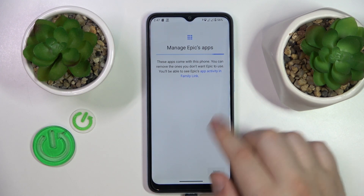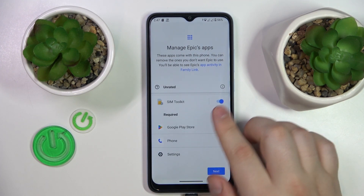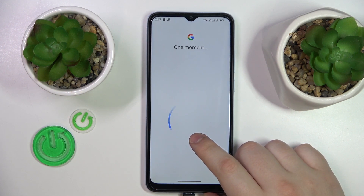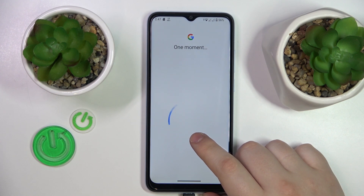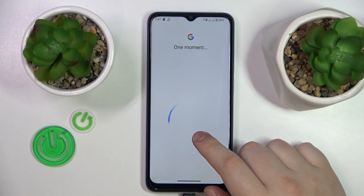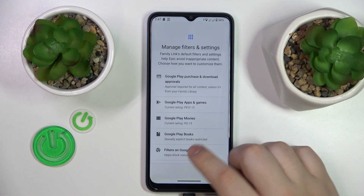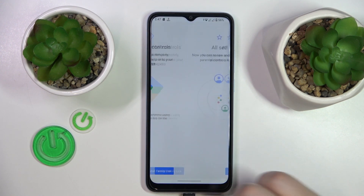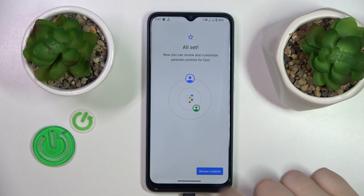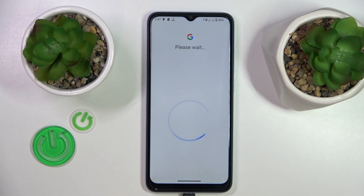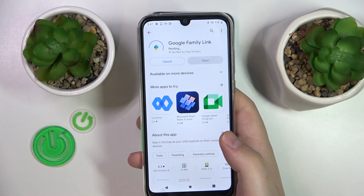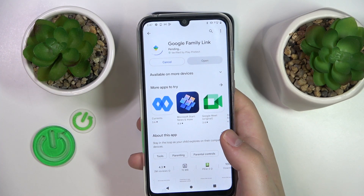All the following steps on the child's end can be skipped — just glide through them without changing anything. Once the child's end of things is set, take your parental device and install the Google Family Link app from the Play Store.